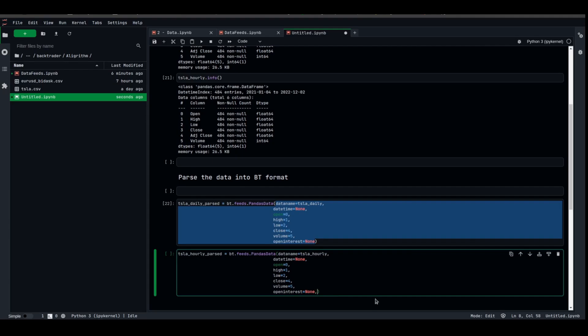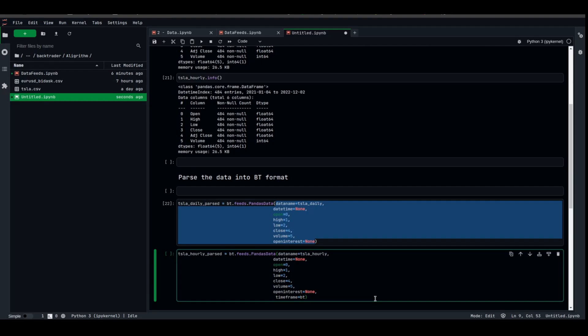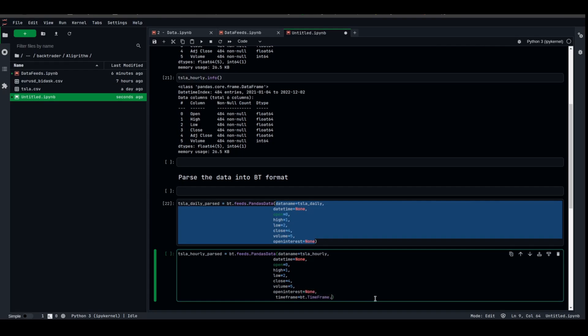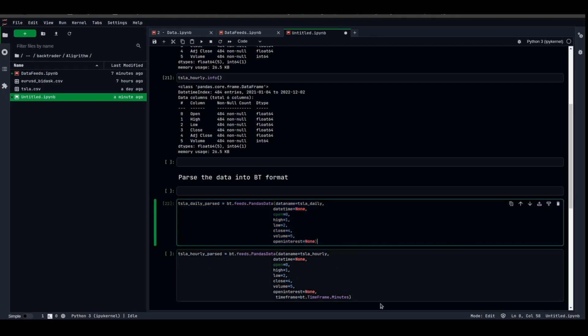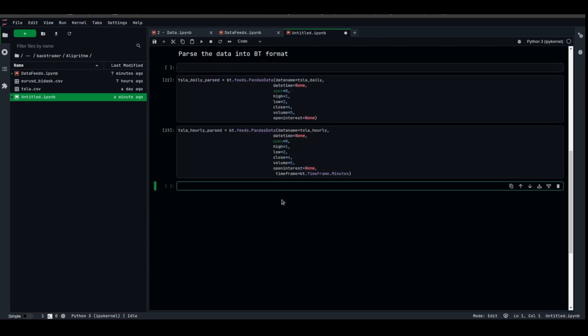What we're going to add in here is the time frame, which is to tell BackTrader that this belongs to the minutes time frame. bt.timeframe.minutes. It's better to use the time frame on lower intraday data because it makes our life easier when we're trying to resample the data, and voila.